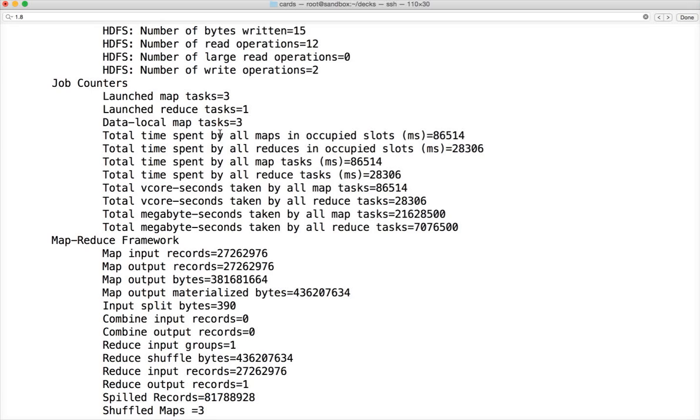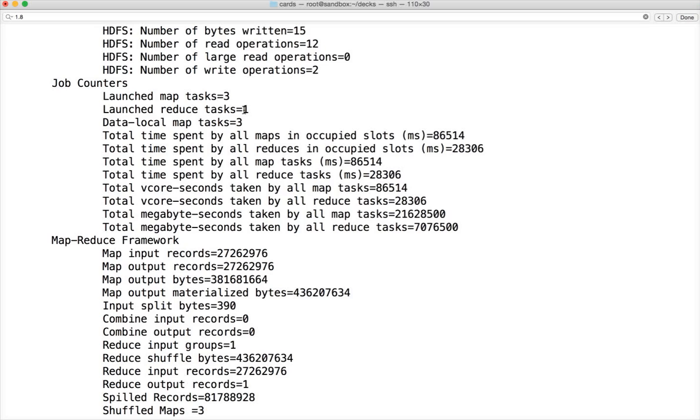Launched ReduceTask is 1 because we're using count operation and 1 ReduceTask is enough. Even if you do not specify, by default it will use only one in typical Hadoop cluster. In some environments where we use Hortonworks or Cloudera framework depending upon the size of the cluster, the number of reduce tasks can be greater than 1. It's the artificial intelligence built into the Hortonworks or Cloudera platform.